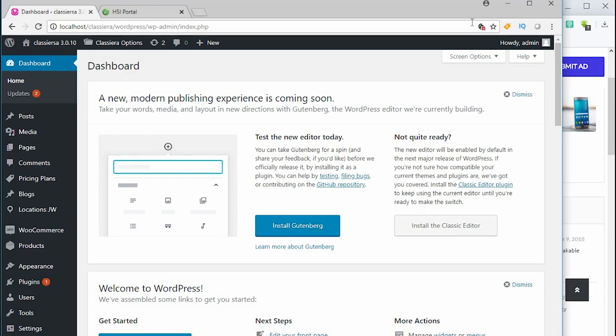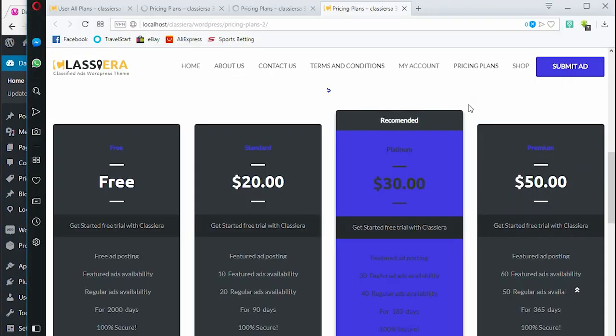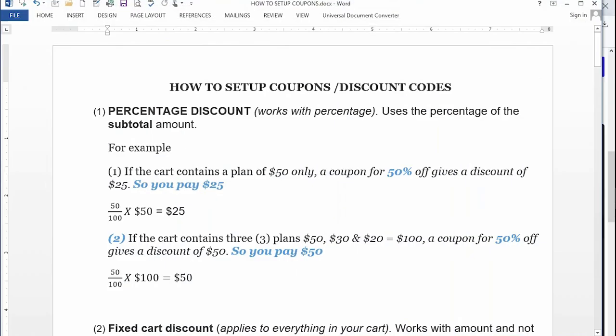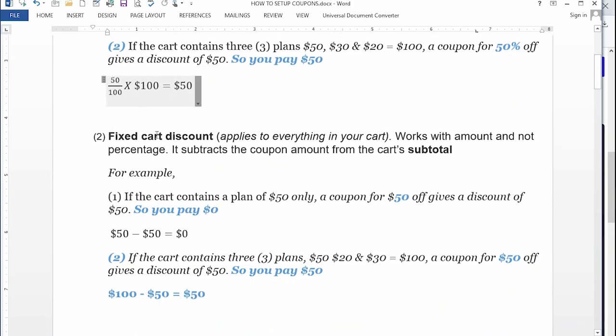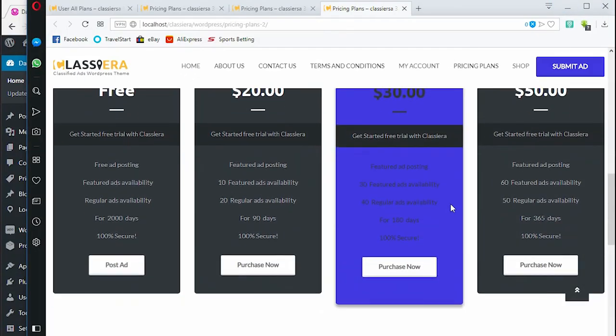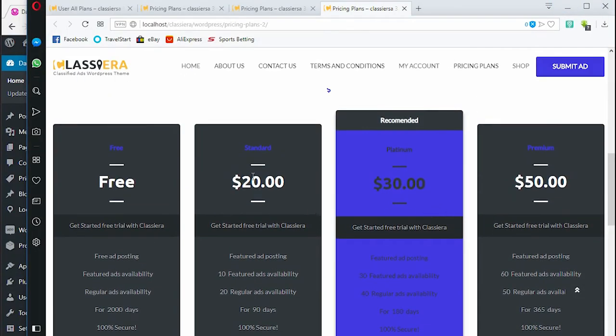Hello and welcome to this video. In case you have a classified ad WordPress site with Classera or any other theme, or you have an e-commerce website and you want to offer discounts to your users, I will show you how to set up the coupon. I will also demonstrate the meaning of the types of coupons you have: the percentage discount, the fixed cart discount, and the fixed product discount.